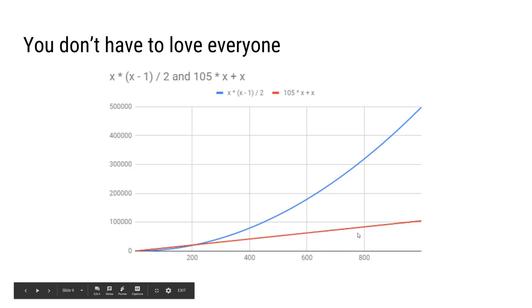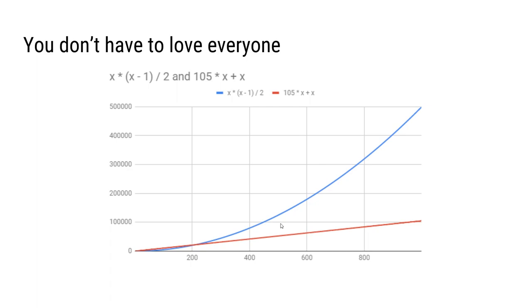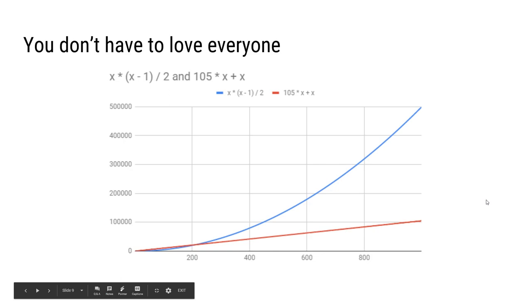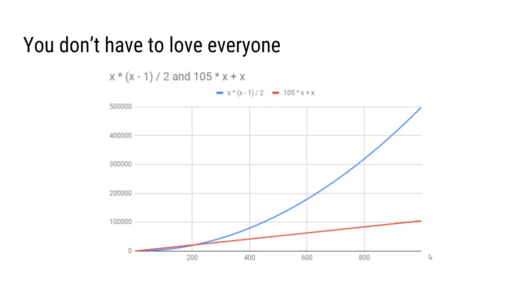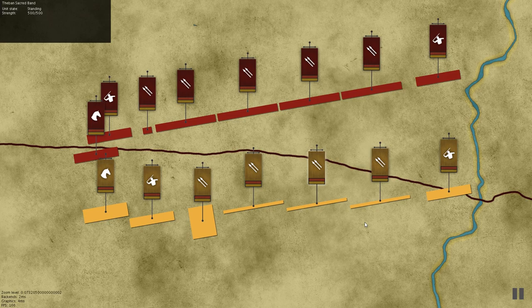You can see that with the same resources we can already simulate twice more the number of troops. For example right here, with 100,000 calculations, for the old system we can only simulate up to less than 500 troops, but now we can simulate a thousand and it's only going to get better over time. So you can see that if you keep moving this red line upward, when the old system can simulate a thousand troops, this red line system can simulate five thousand. So it's going to be a big win for us in the long run.